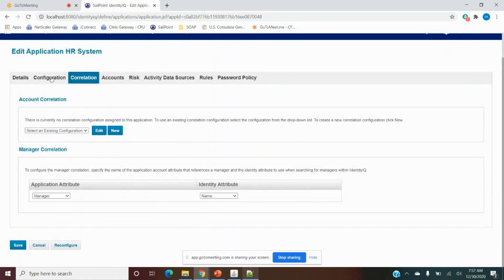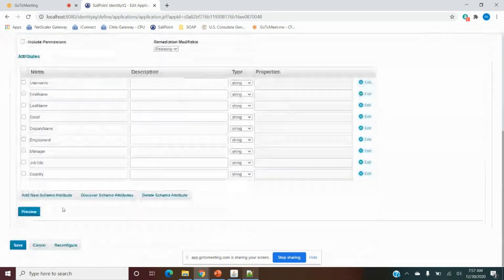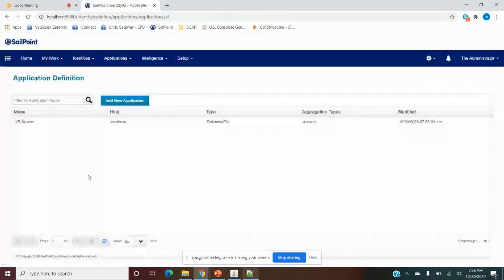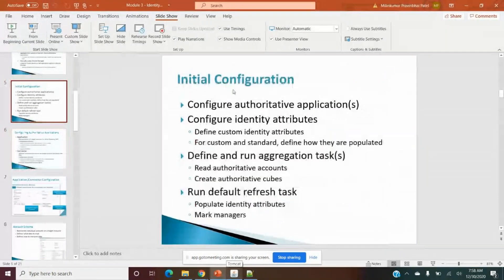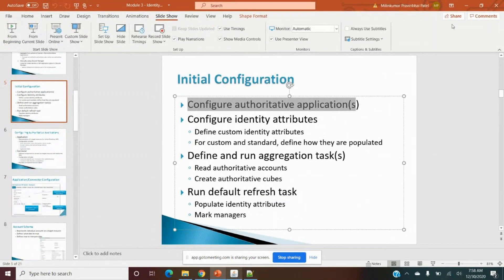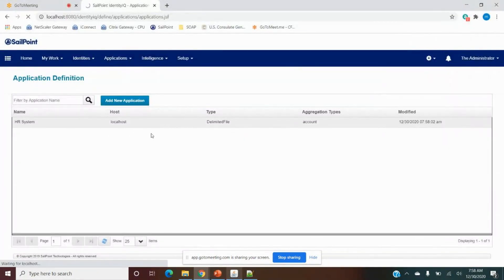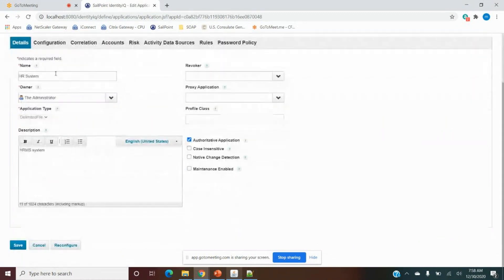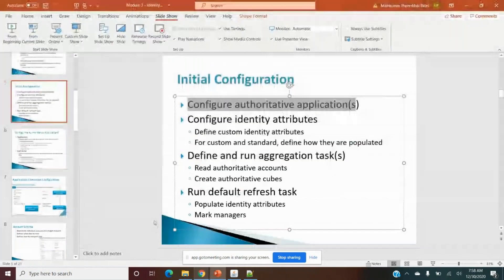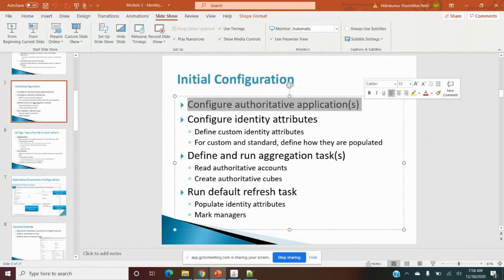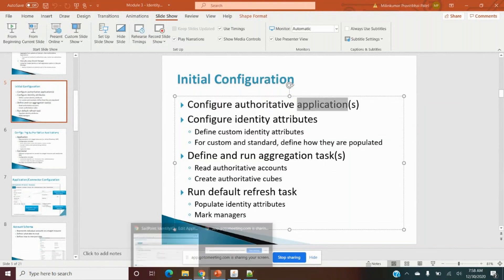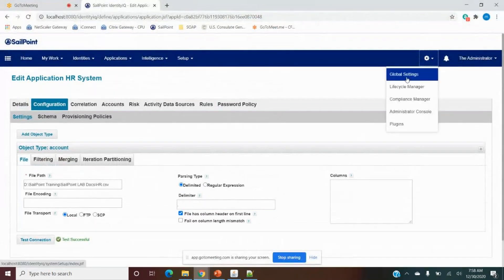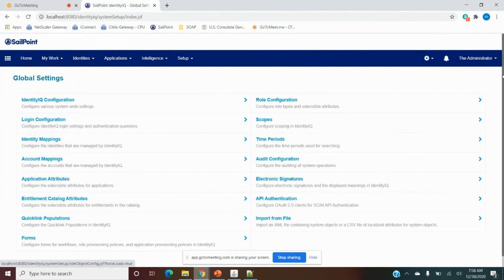Once all configuration is done we save the application. Now I have saved it and everything is ready. Referring back to our step-by-step plan: first we configured the authoritative application — that's complete, and the test connection is successful. Next we need to configure the identity attribute based on this authoritative application. I will show one or two mappings and do the remaining myself to save time.